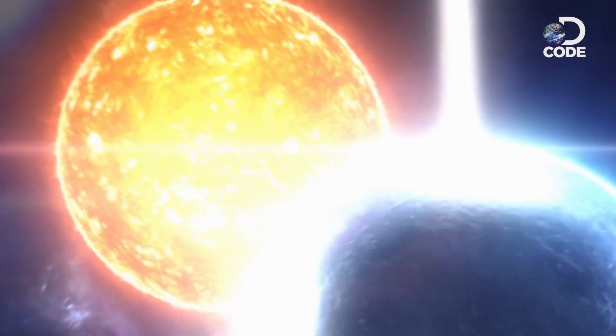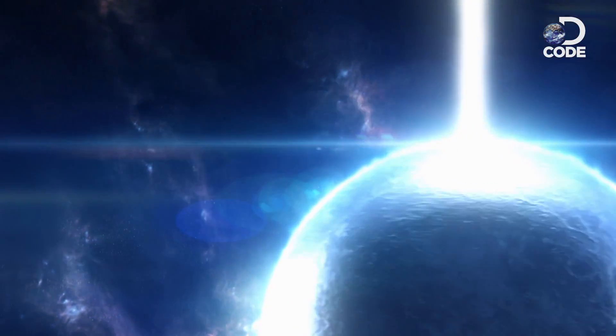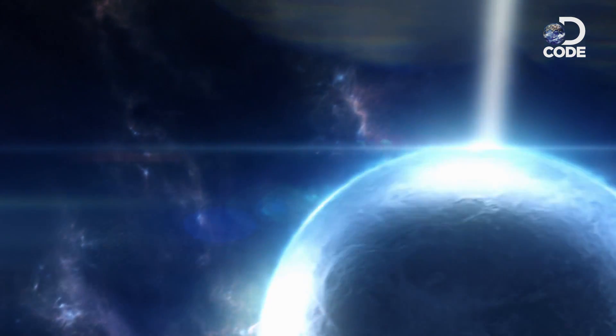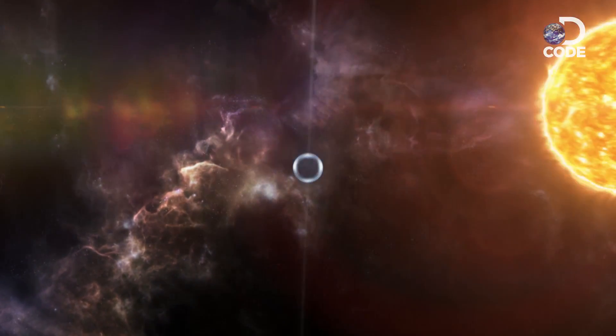But these death rays can't last forever. Within a few million years, the pulsar spins itself to death.